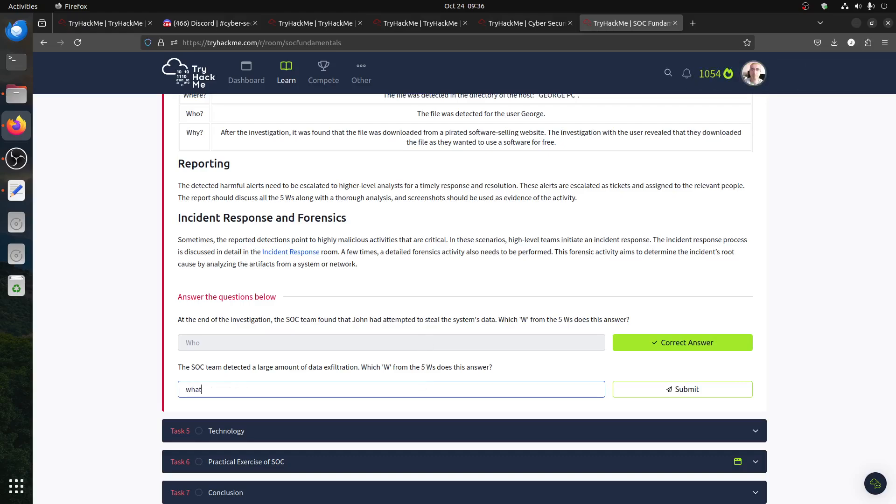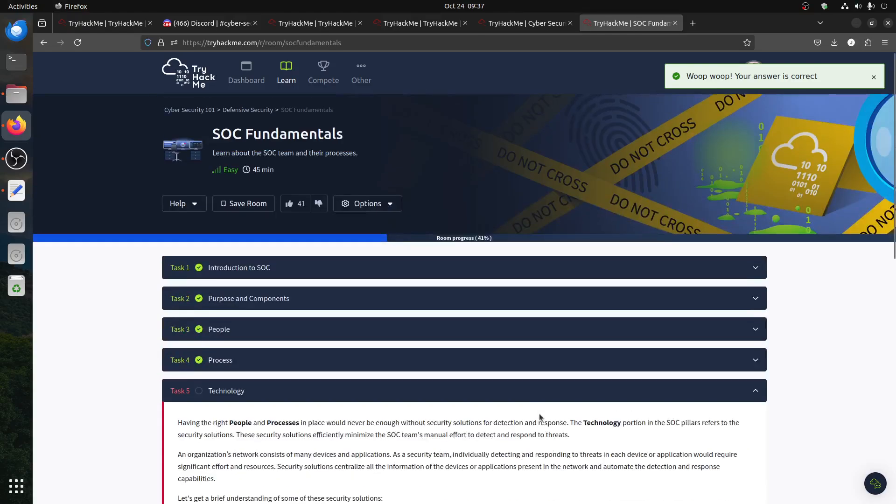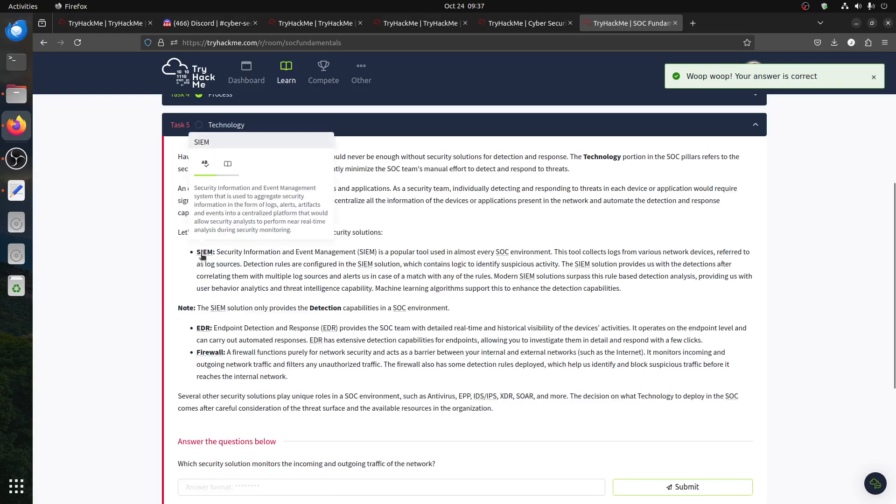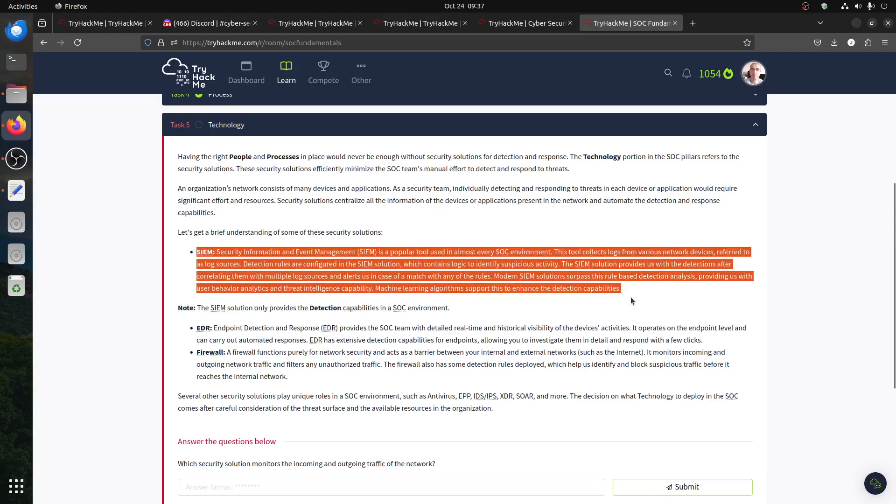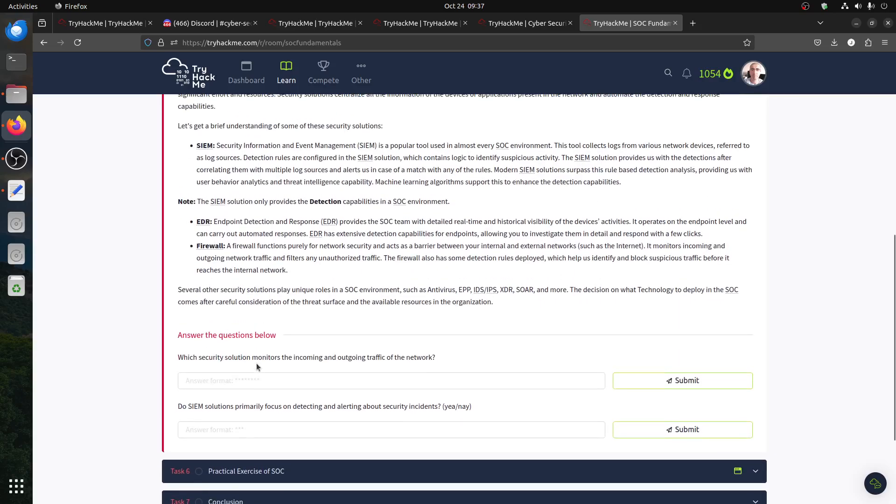The next one is technology. Of course, people do have SIEM - Security Information and Event Management. There are a lot of them. There's different management, EDR (Endpoint Detection and Response), firewalls. Of course, there are a couple of rooms about this.